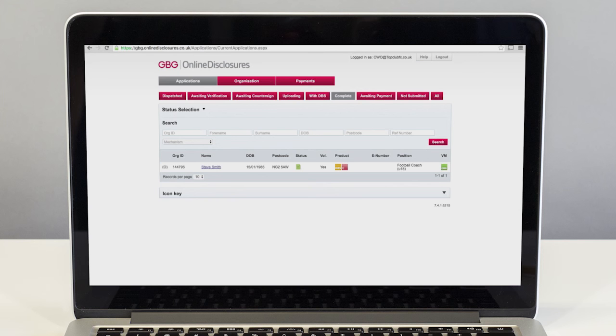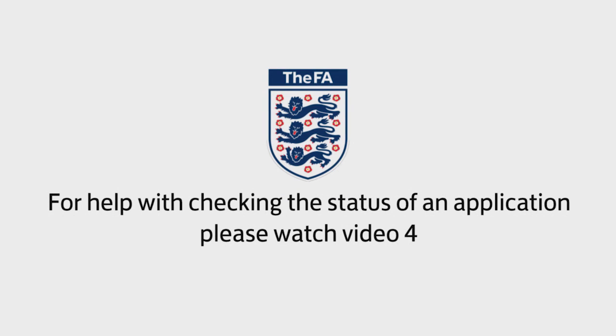After the check has been printed, the FA then makes the decision on the person's suitability to work or volunteer with children. Watch video 4 to see this final stage.